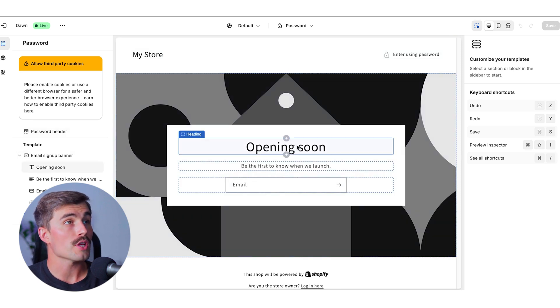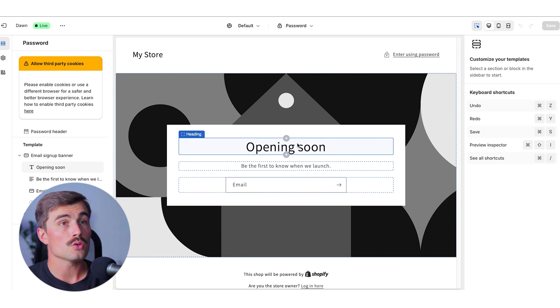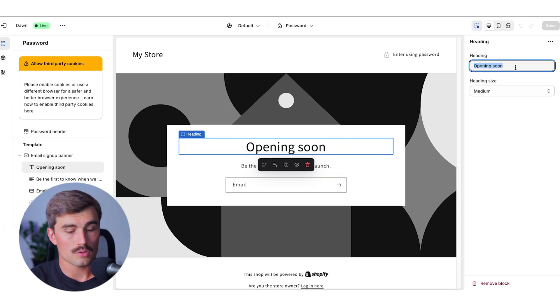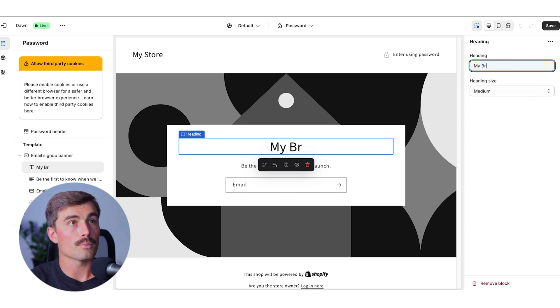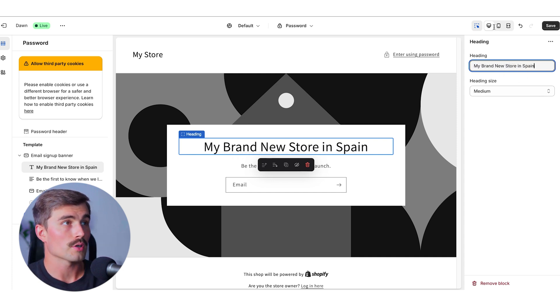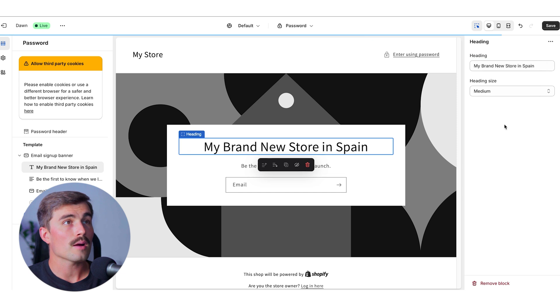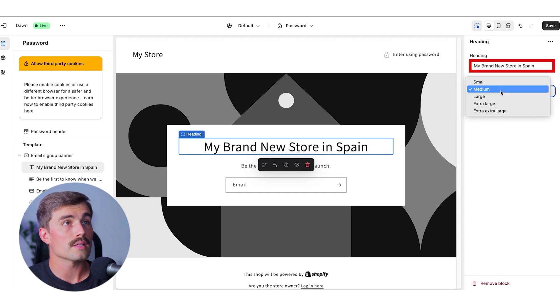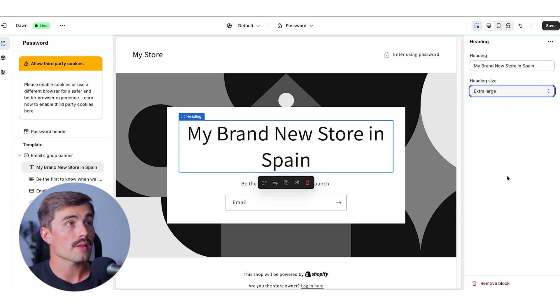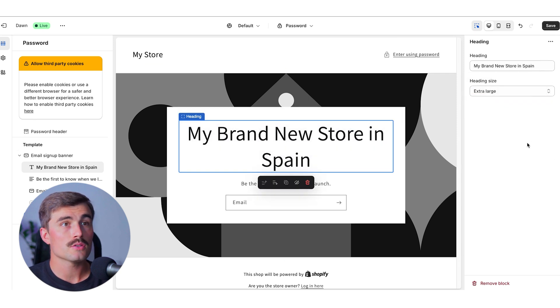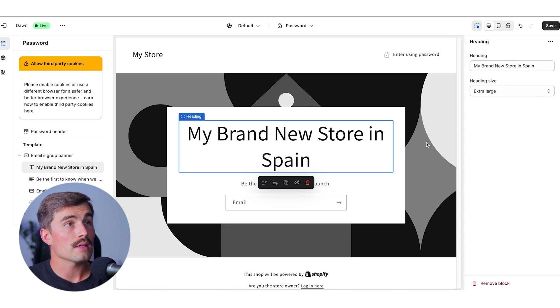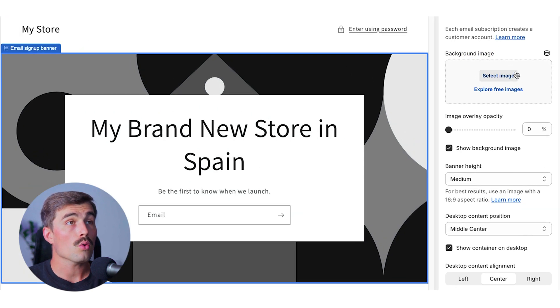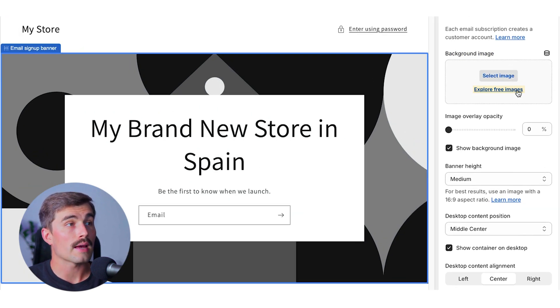For example, if you wanted to change this opening soon text, all we need to do is click on it. And over here, we can head to the right side and change what this said. This could say something like my brand new store in Spain, for example. And down below that, you can see we can also change the heading size. Right now, it's set to medium. If we wanted to make it extra large, we could click on that and see how that looks. Shopify makes it really easy to just customize your website. And that goes for everything in the website editor.